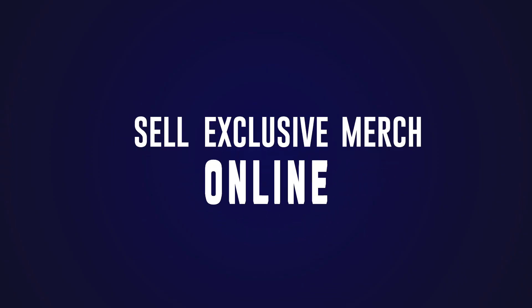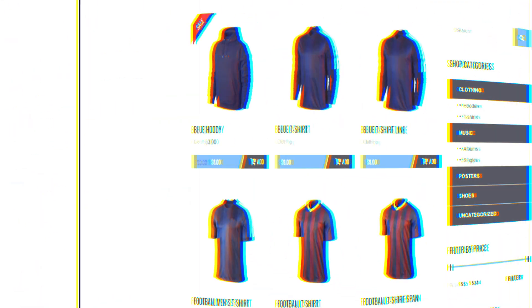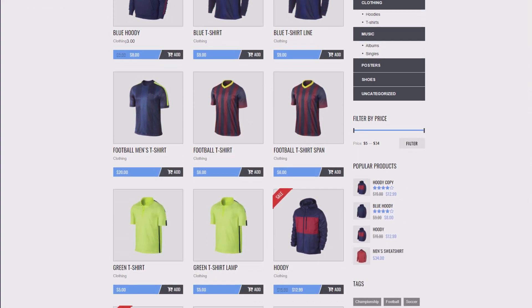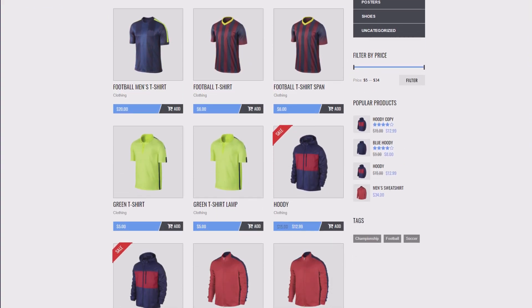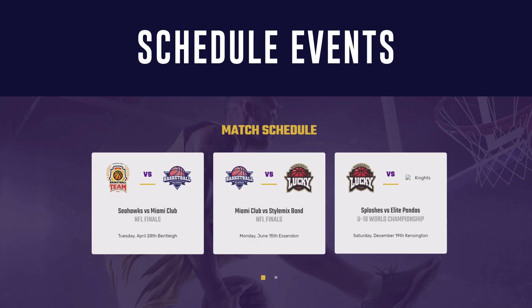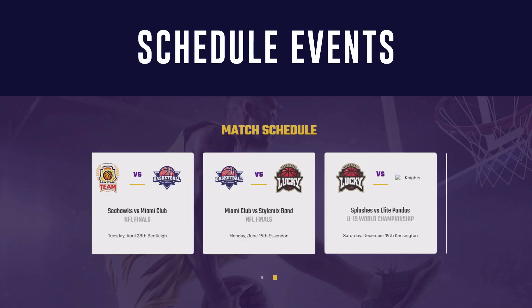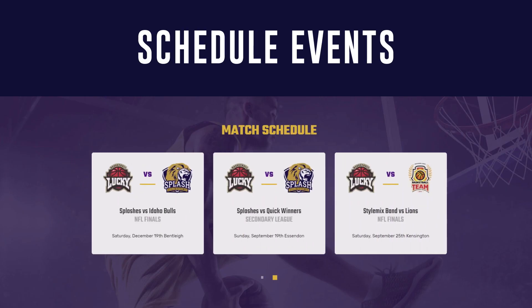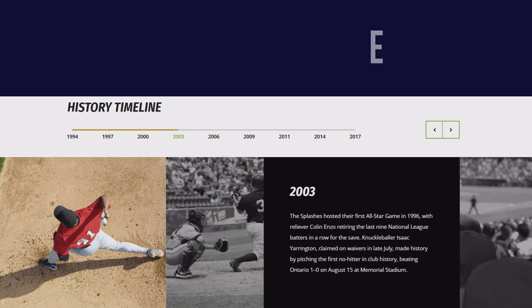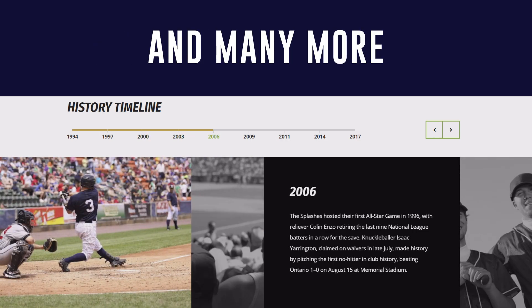Sell exclusive merch online. Create and manage a personal merch store thanks to WooCommerce integration. Schedule events, easily create interactive knockout cup and tournament brackets, create timeline posts, and many more.